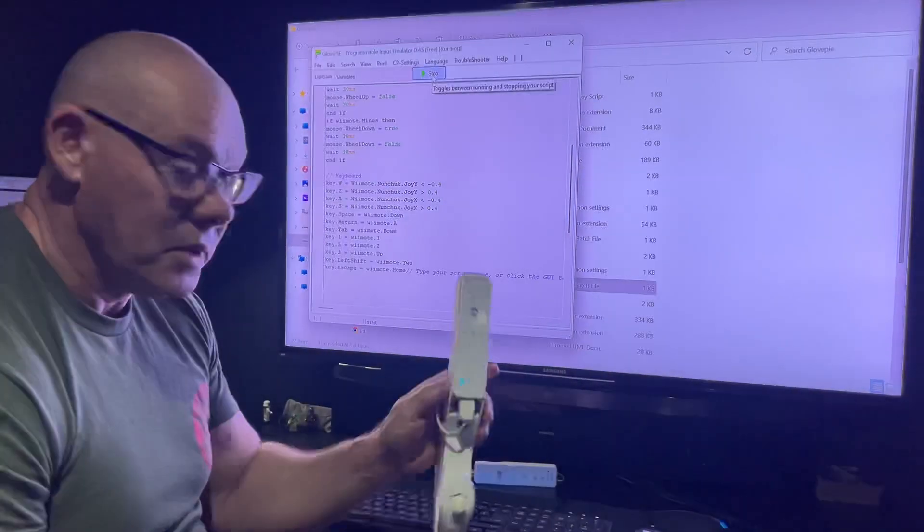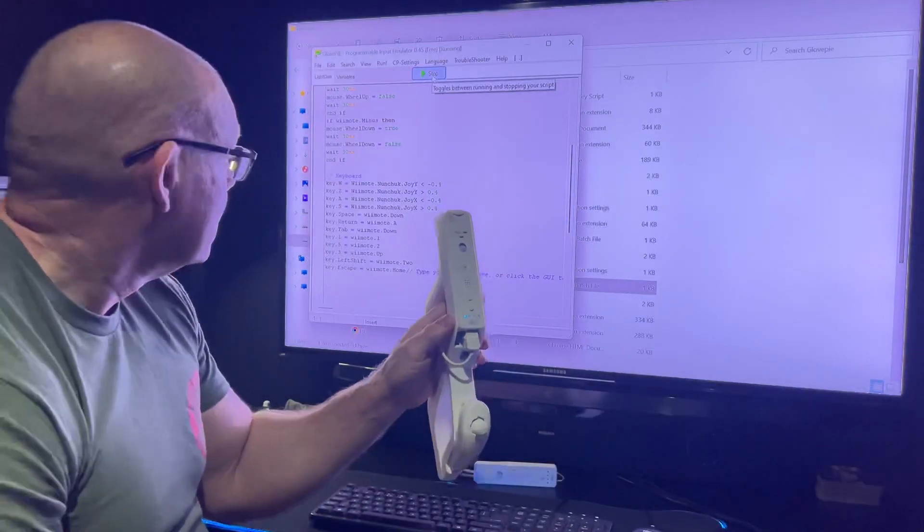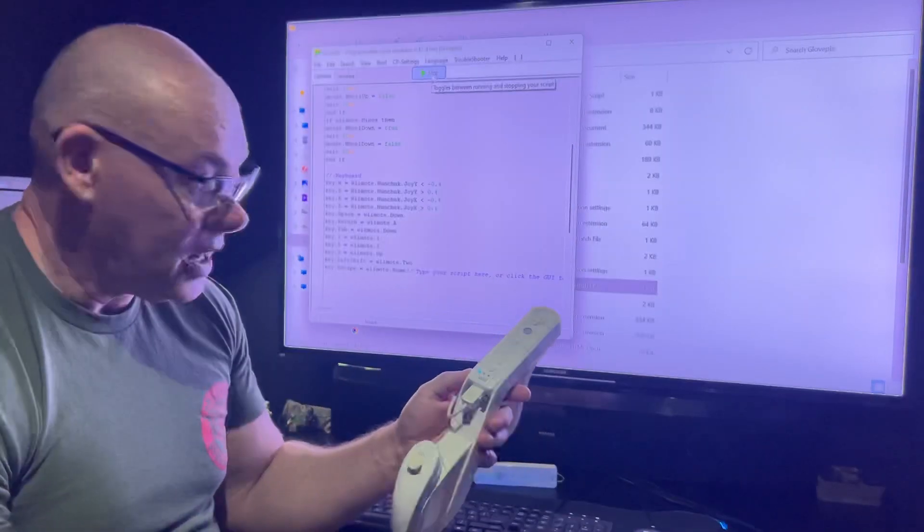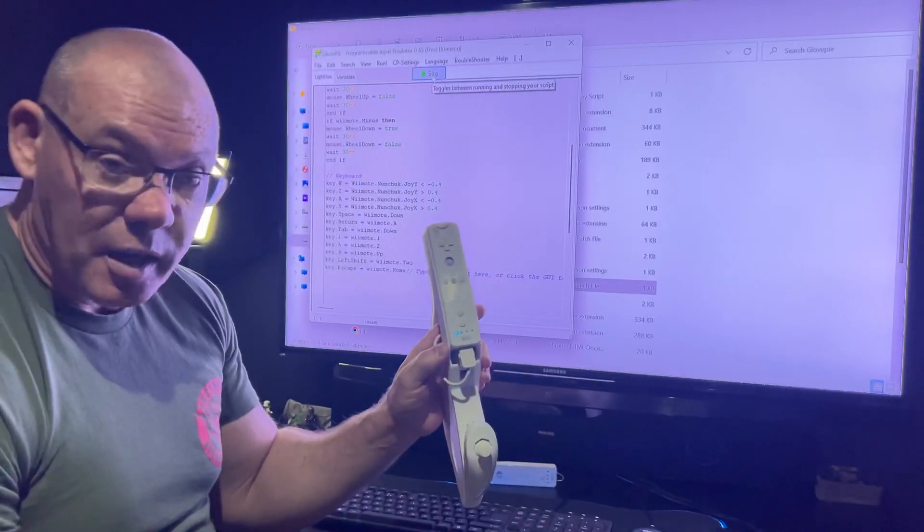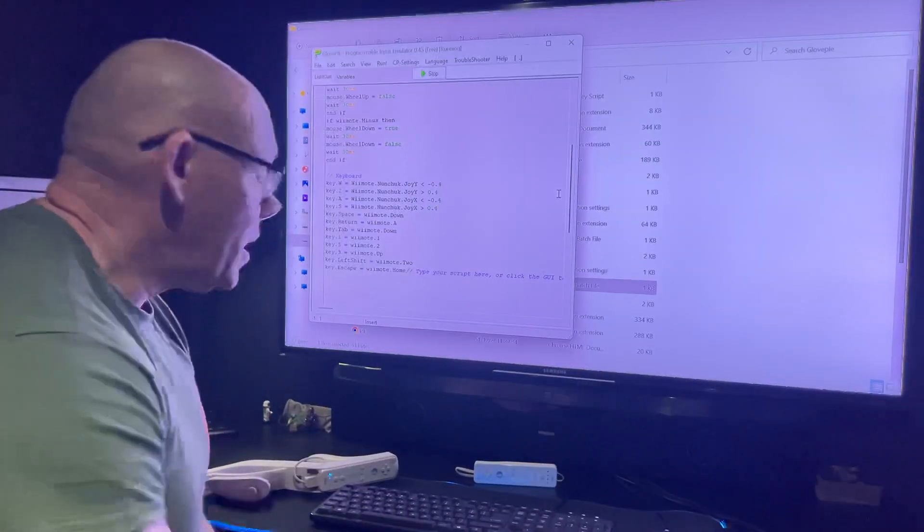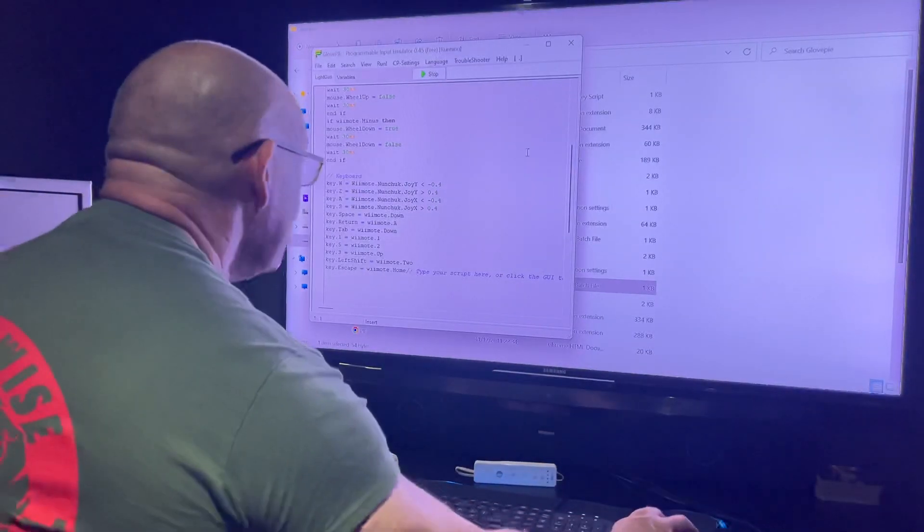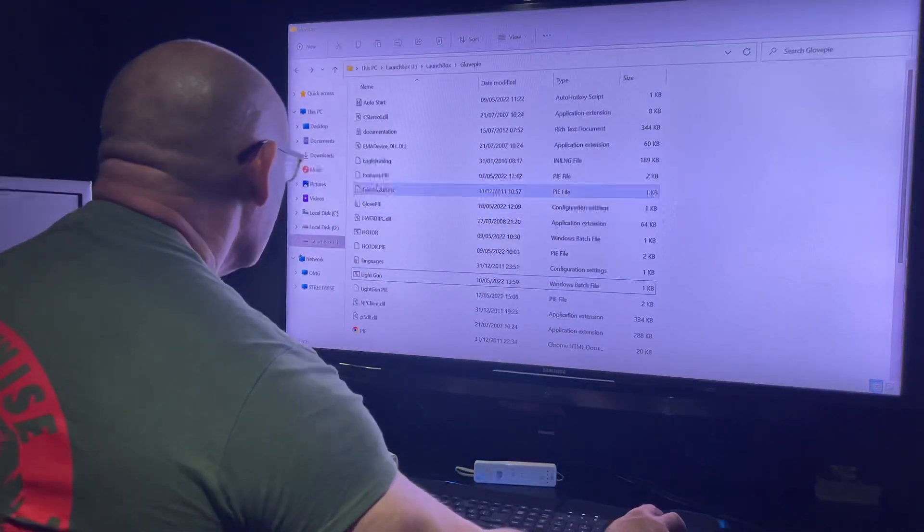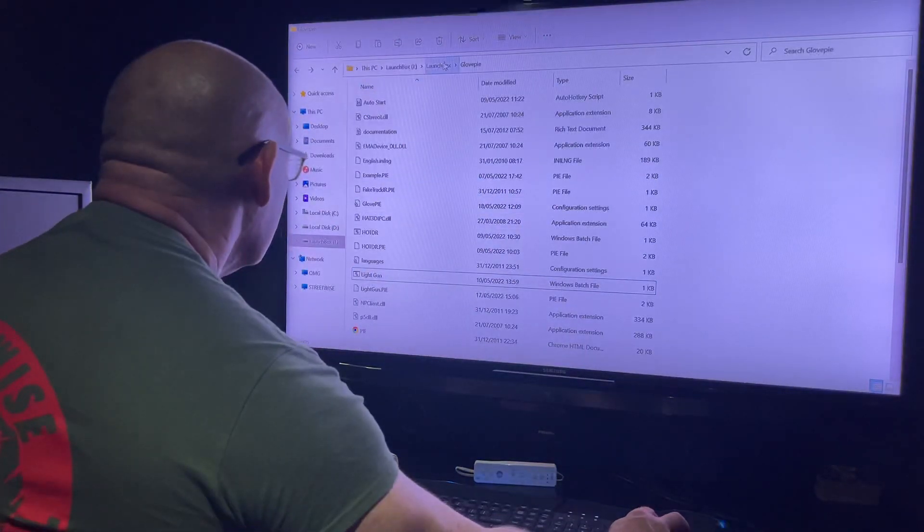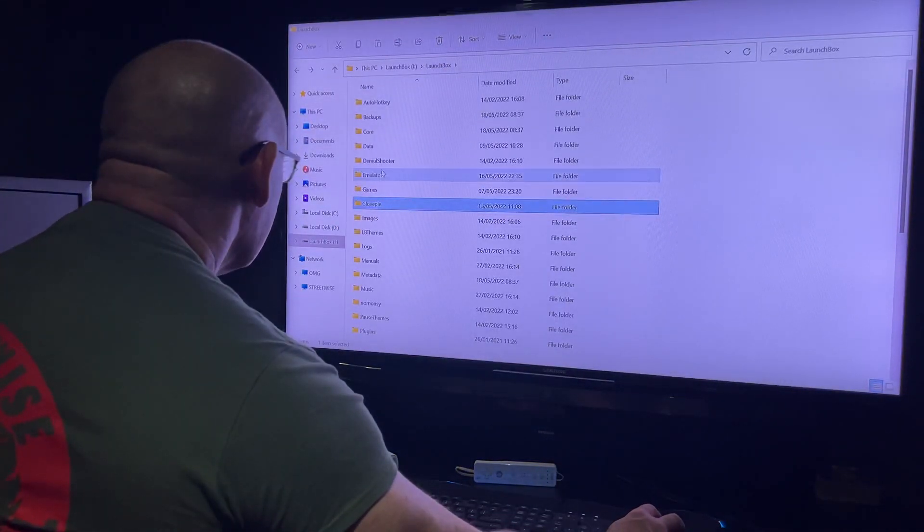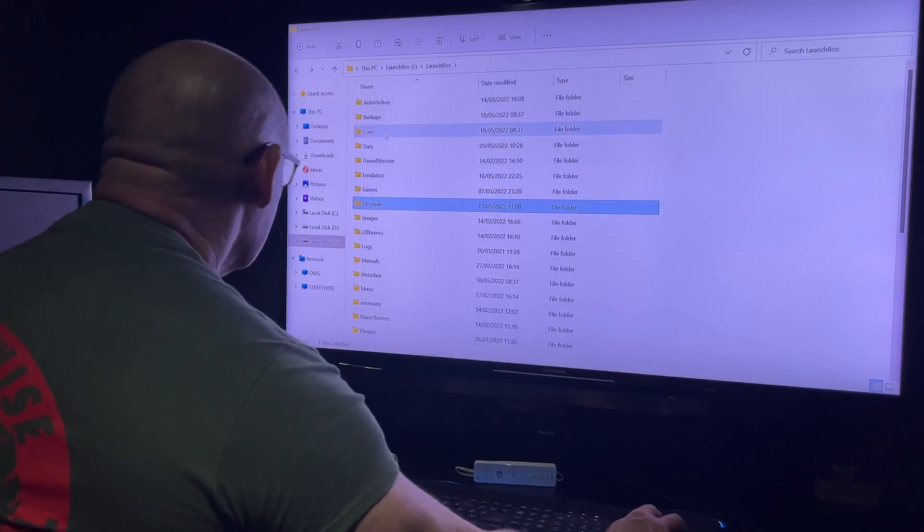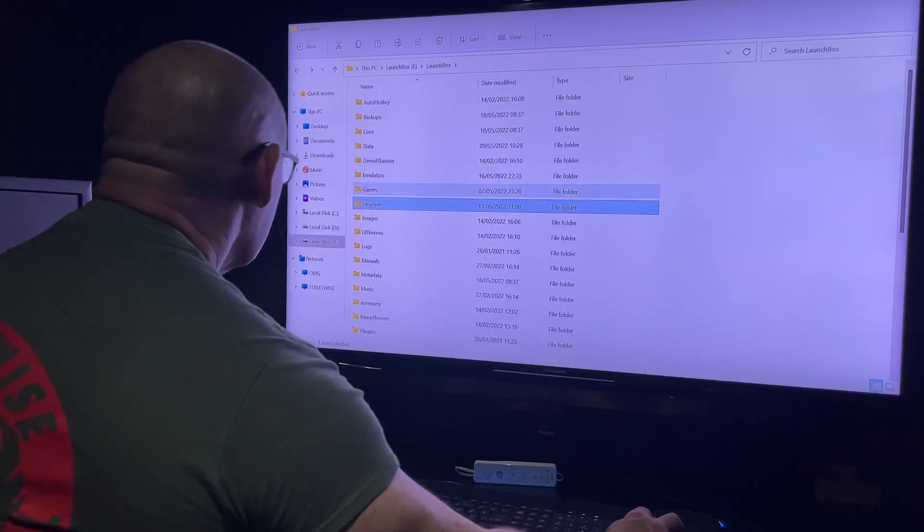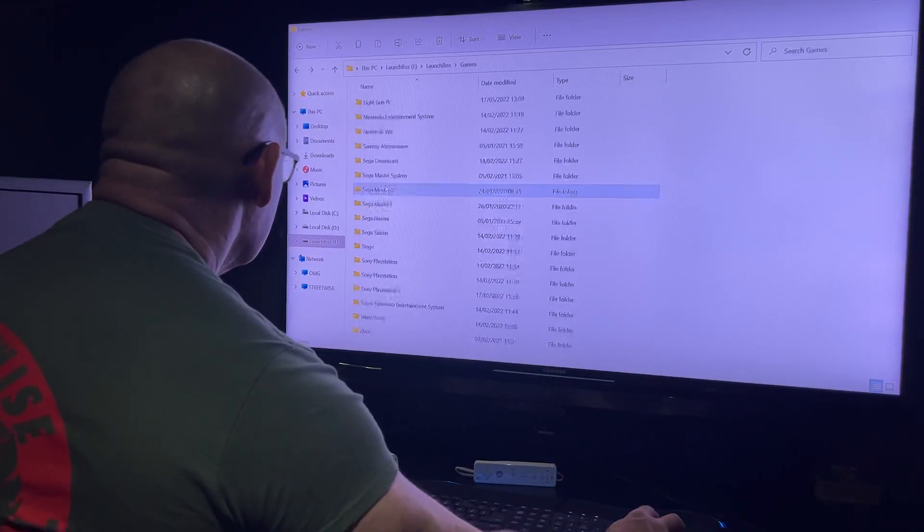There we go. I just stopped the script and rerun it, and I'm on. That's down now. Leave GlovePIE running in the background and go to a game.